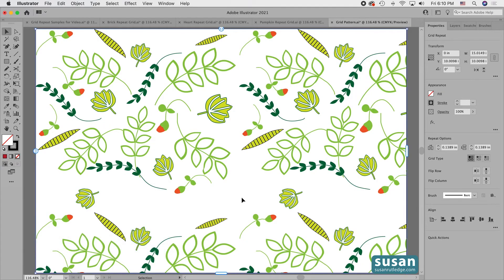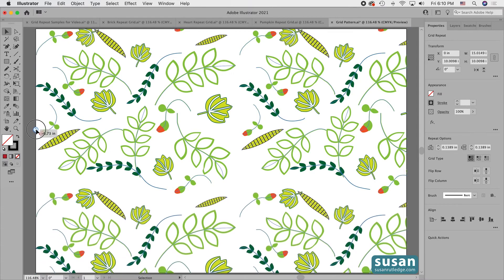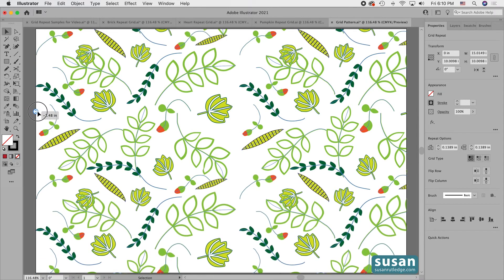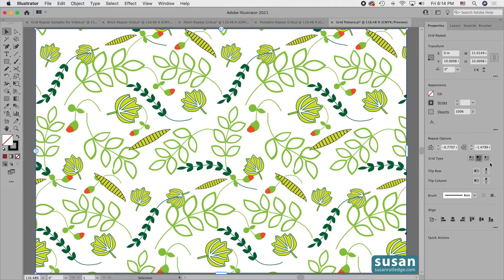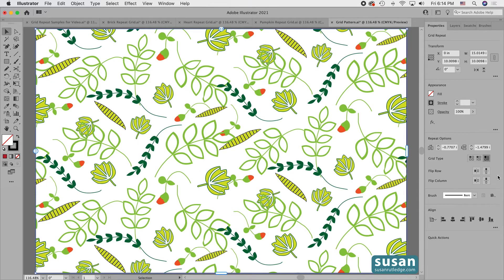Now I'll work on the spacing. First, I want to reduce the space between my rows, so I'll come to the left side and drag the slider up — it's okay if my objects are overlapping a little bit. Next, I'm going to adjust the size between my columns, so I'll come to the top slider and drag it to the left. Then I'll check out the grid types to see which I like better: I'll try Brick by Row, then Brick by Column. I like Brick by Row better, so I'll go back and click on that one.